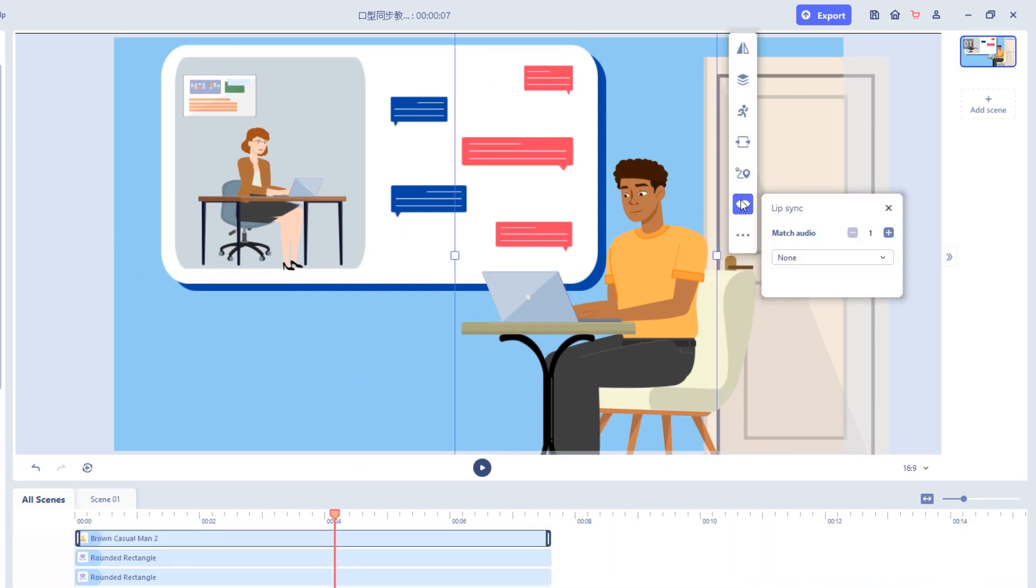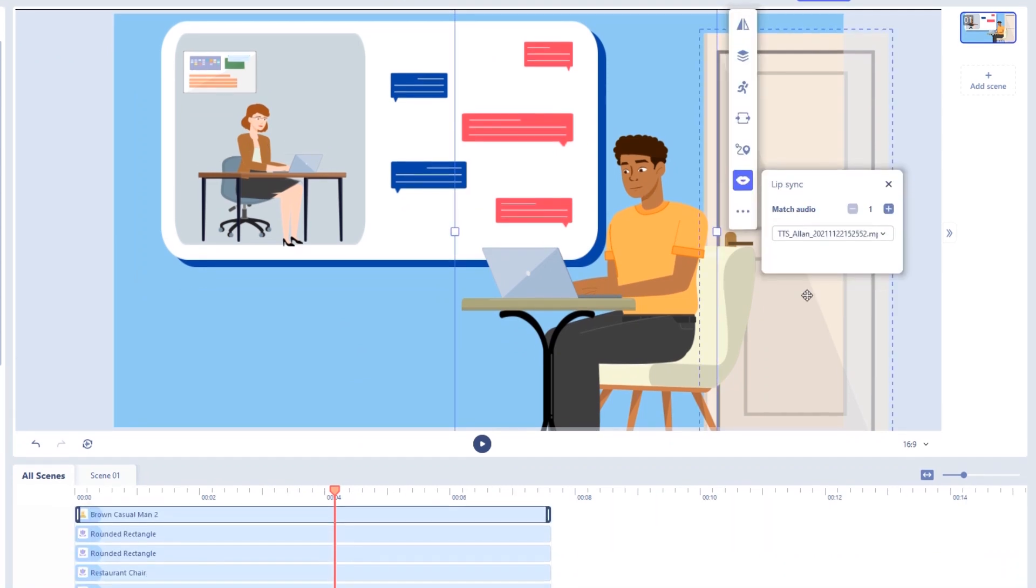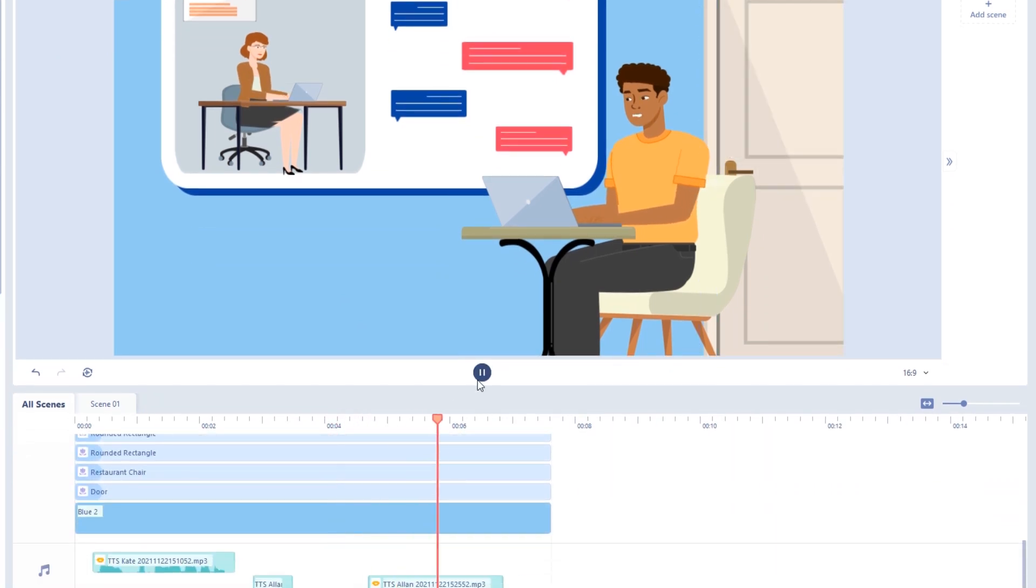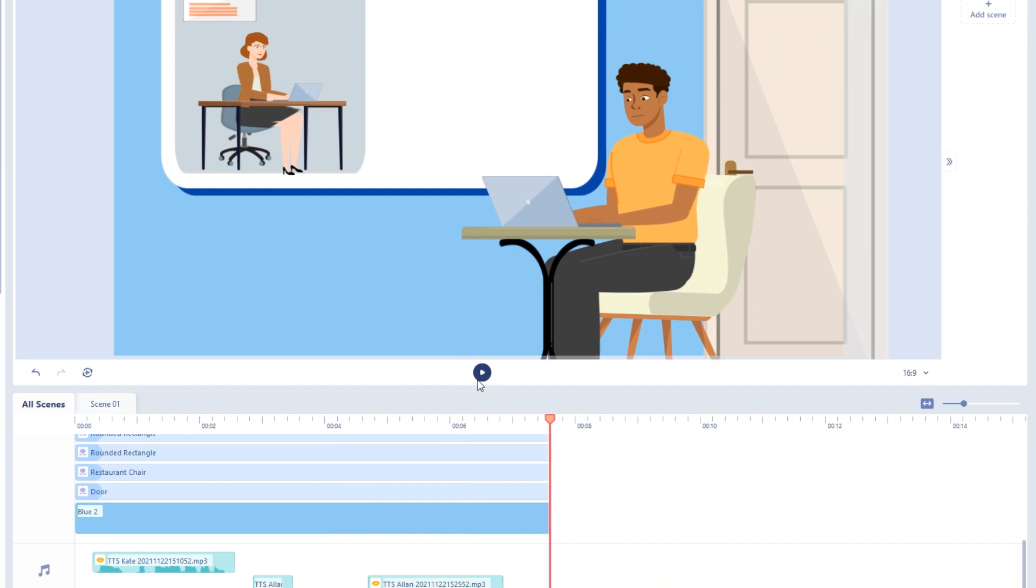It's very easy to use Nereal to create lip-synced mouths with an animated character. Now let's begin.